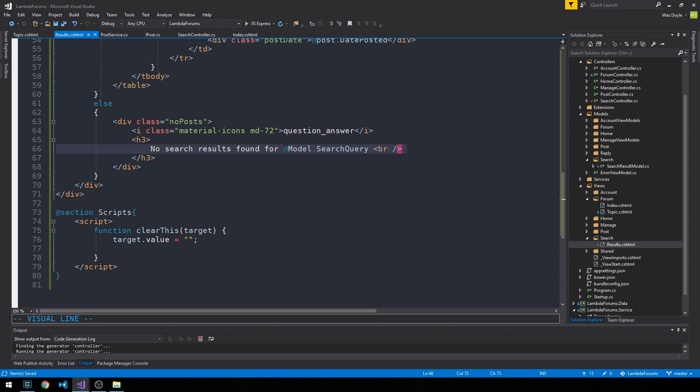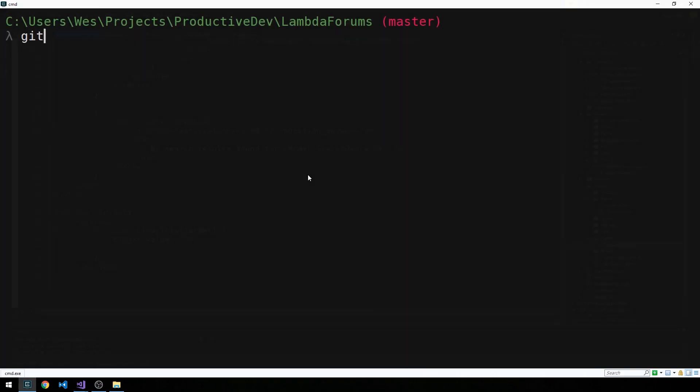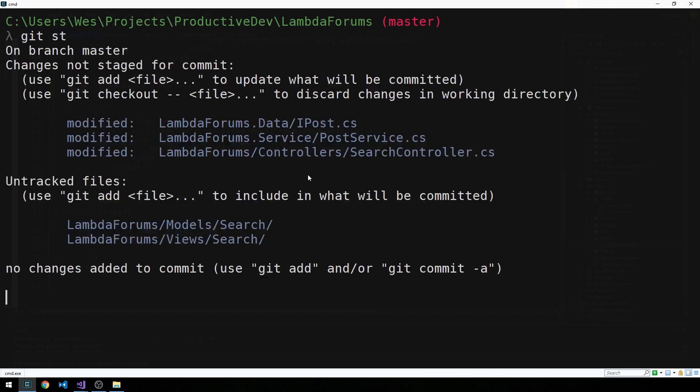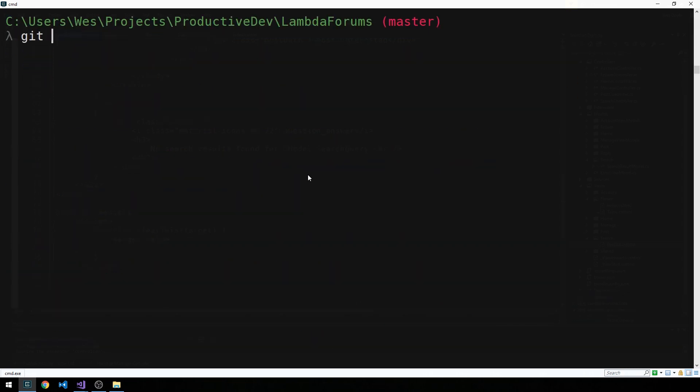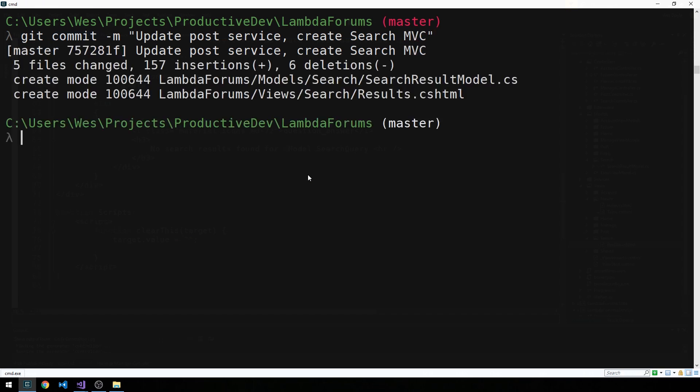And so that way the user still gets some type of feedback based on what they typed into the form, but the feedback in this case would just be that it didn't find any results matching what they typed. Alright, cool. So let's go ahead and make a commit. So let's go ahead and make a commit.